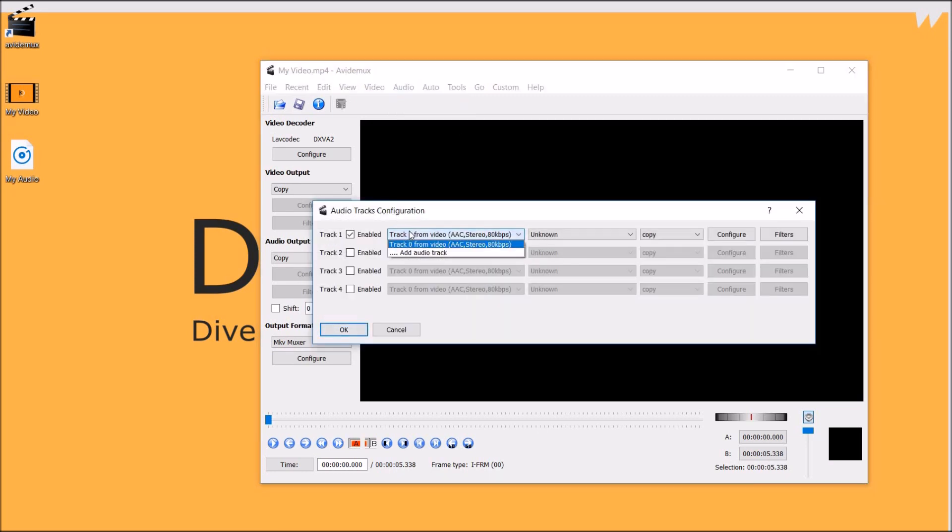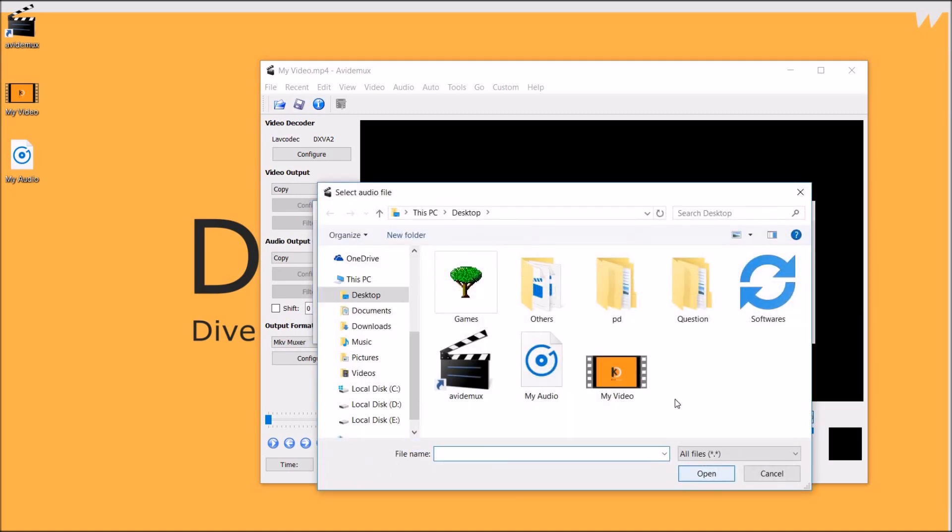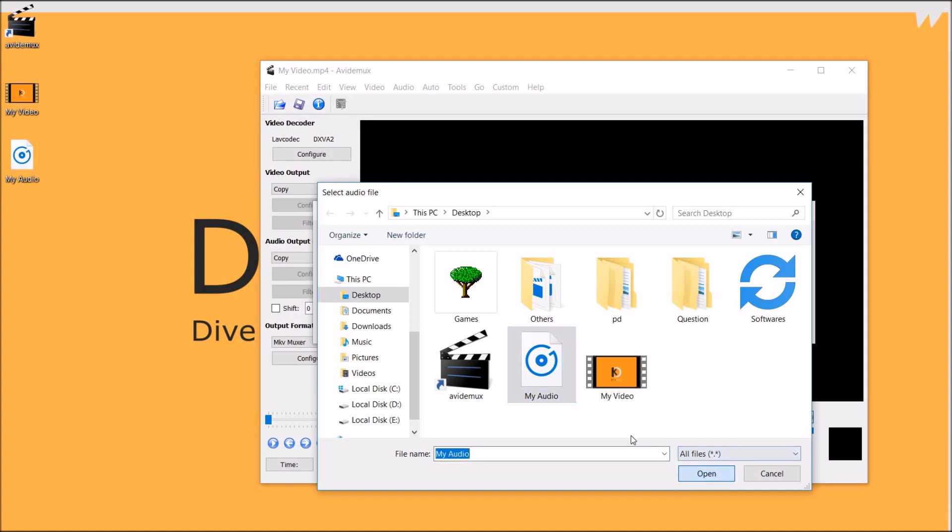And then click on add audio track. Now select your audio, now click on ok.